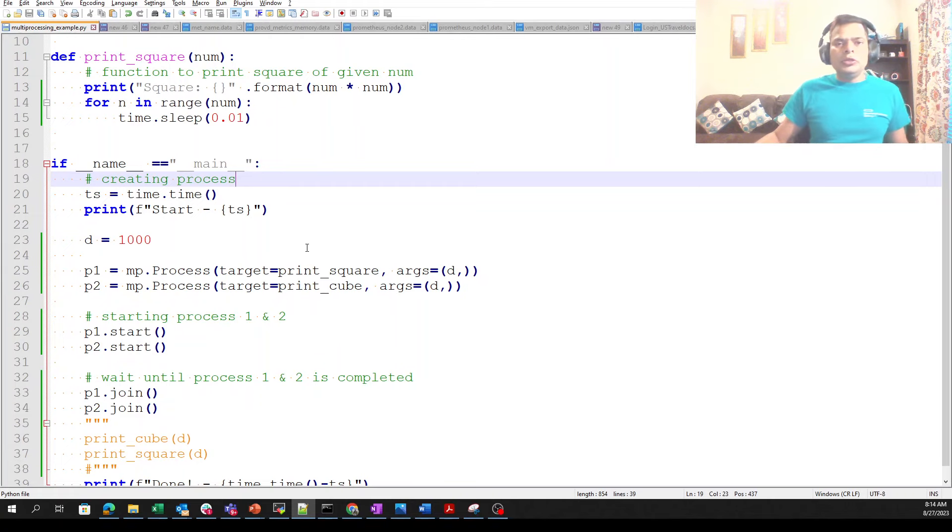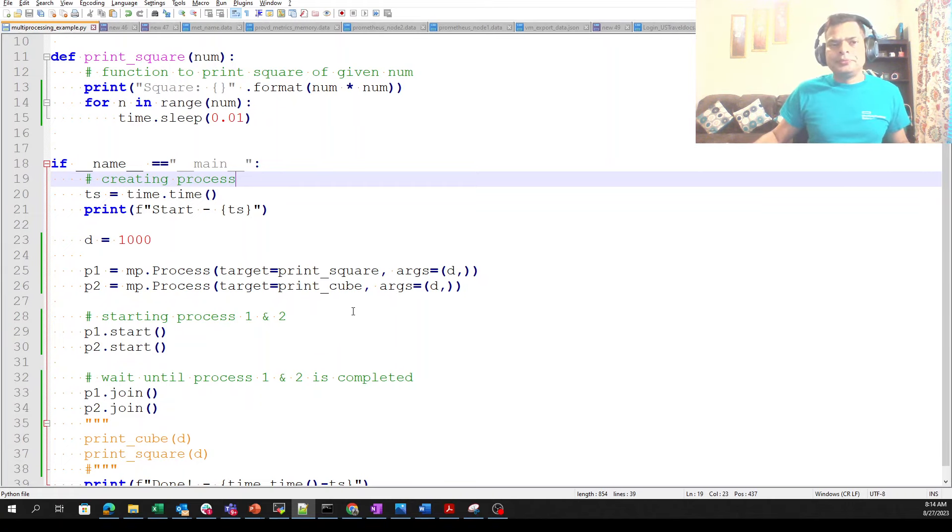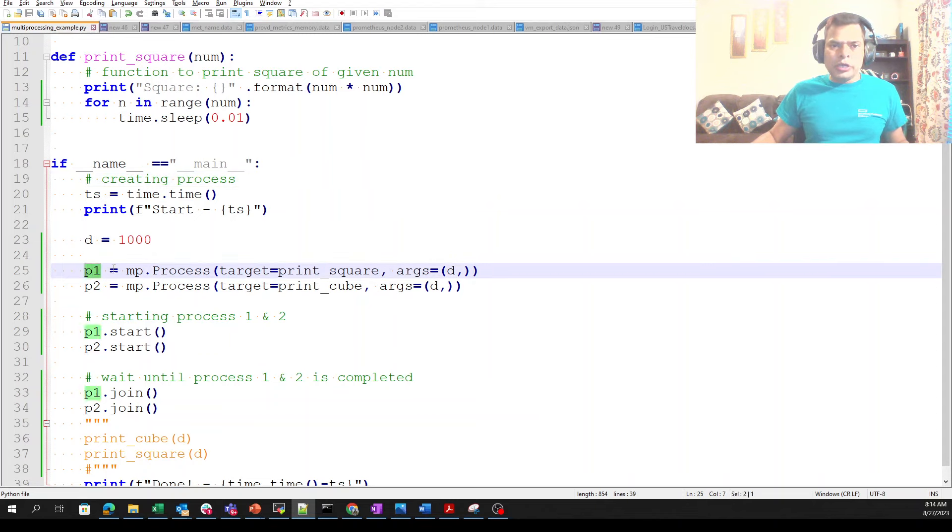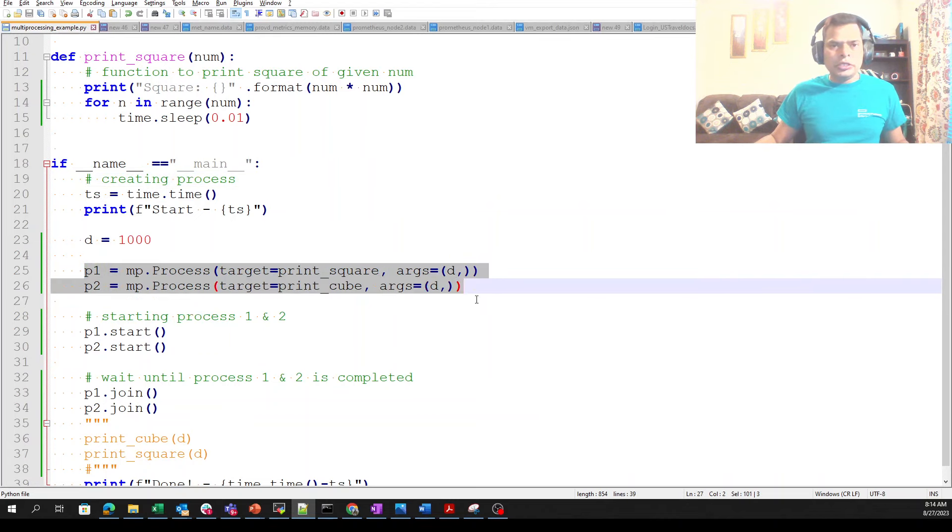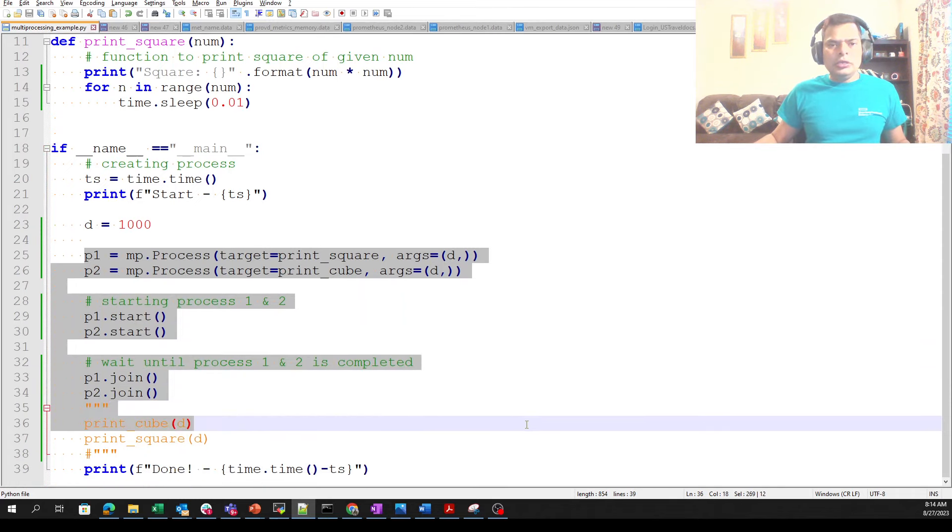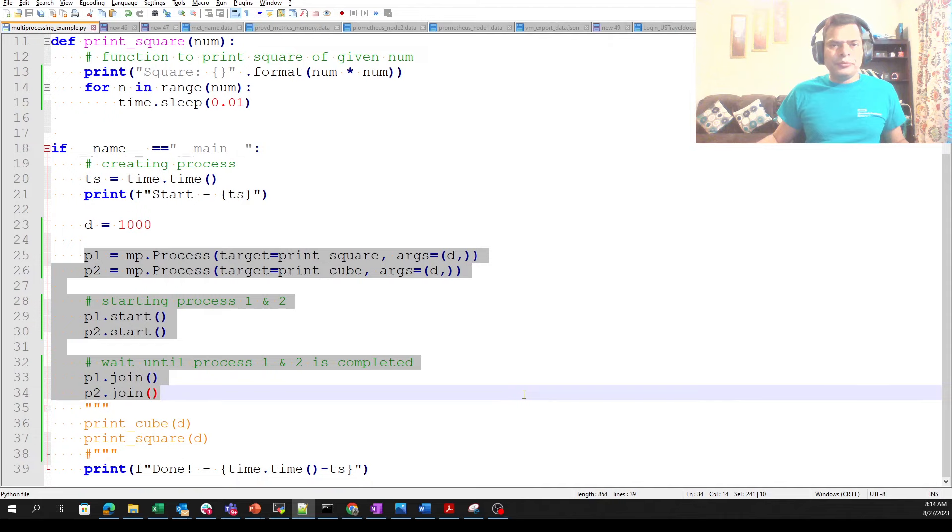As we had two processes, two tasks, we got two processes. We are starting, we are joining, and down here we are just looking for the time. So let's go ahead, get the command prompt.